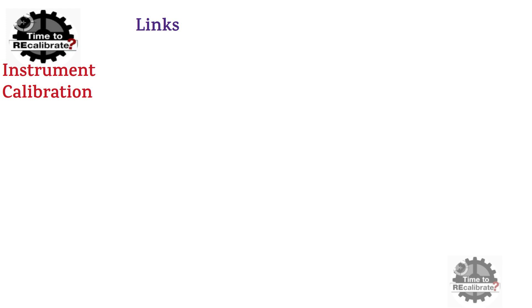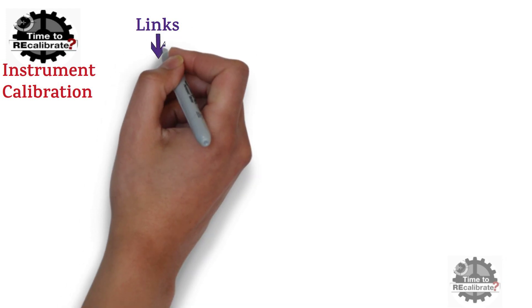Hello friends. Welcome back to my channel Instrument Calibration. If you are new on this channel and if you have missed our previous videos, then you can find links in the description box.